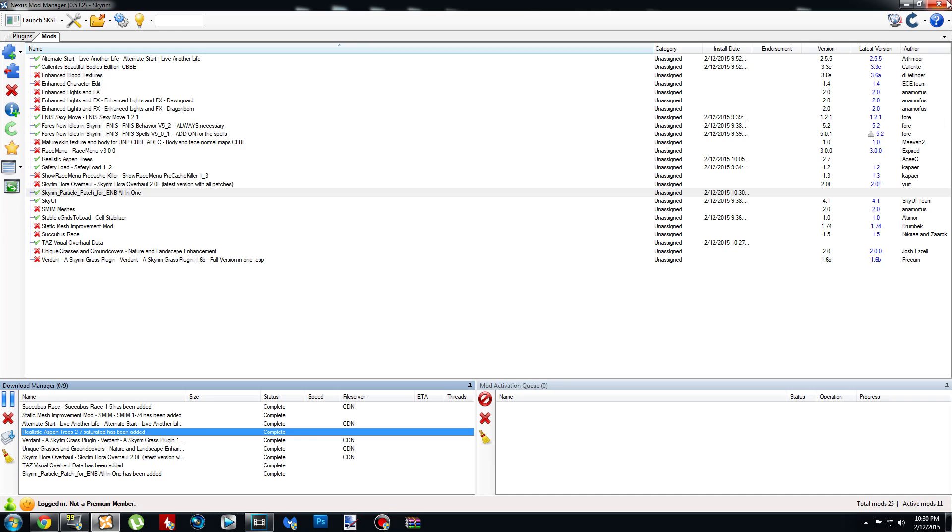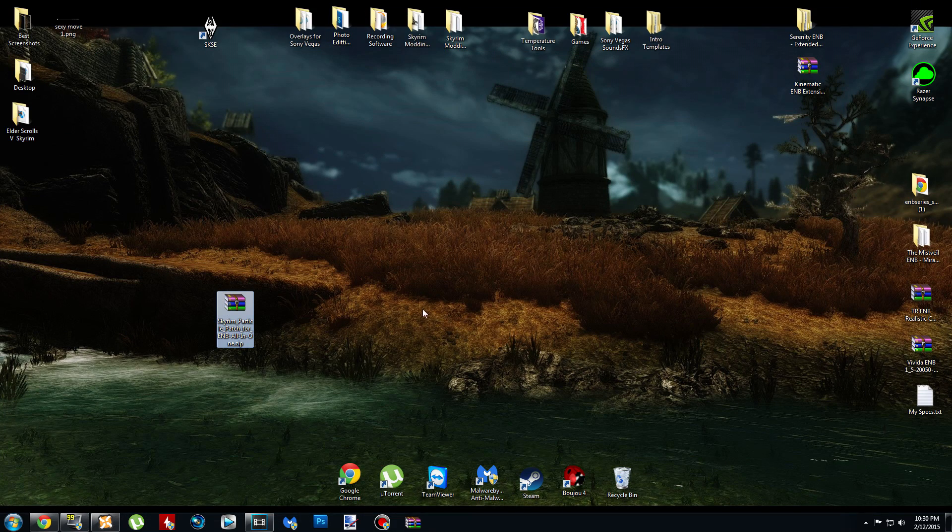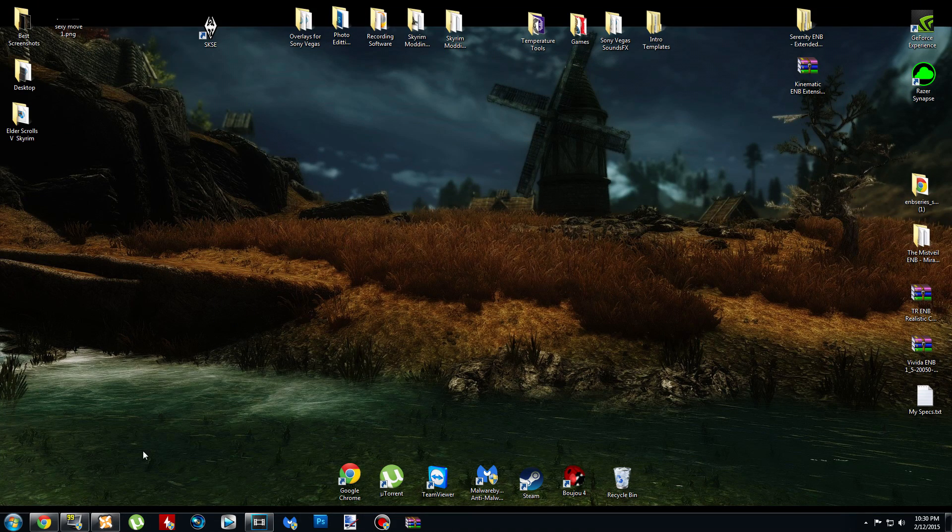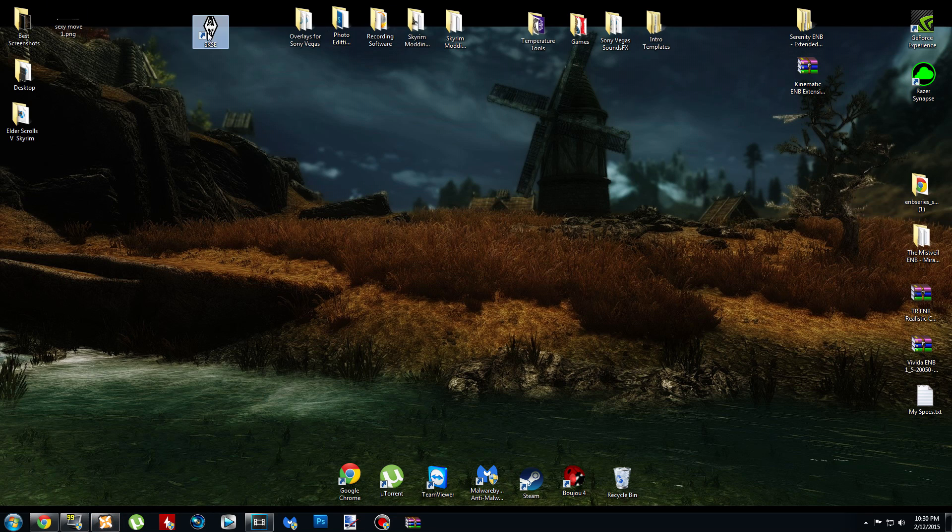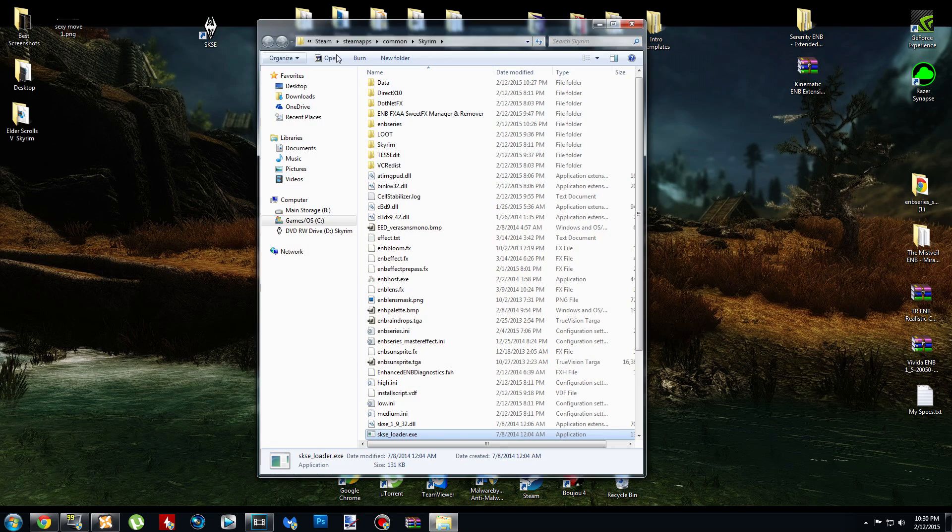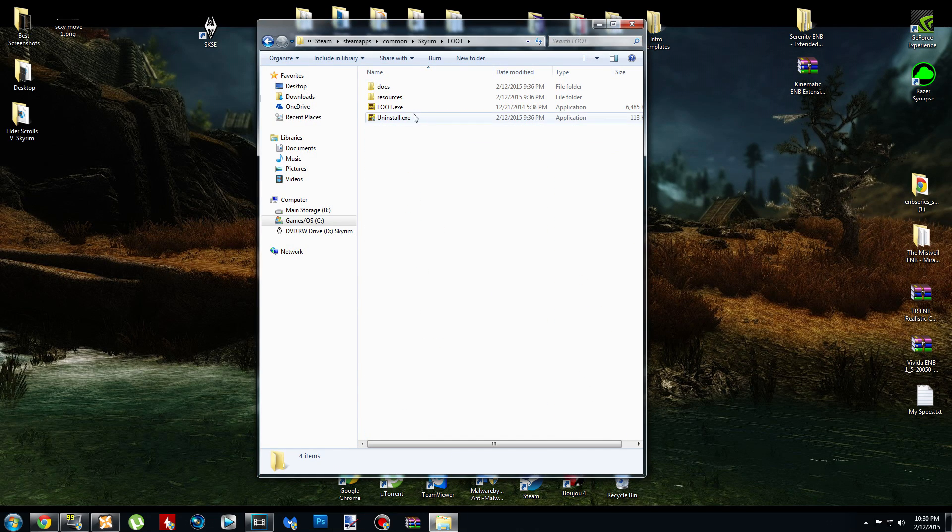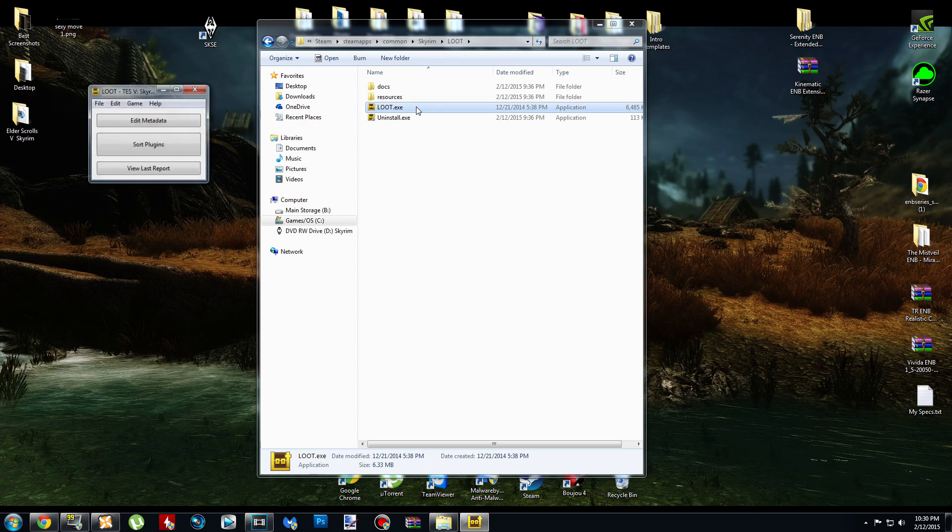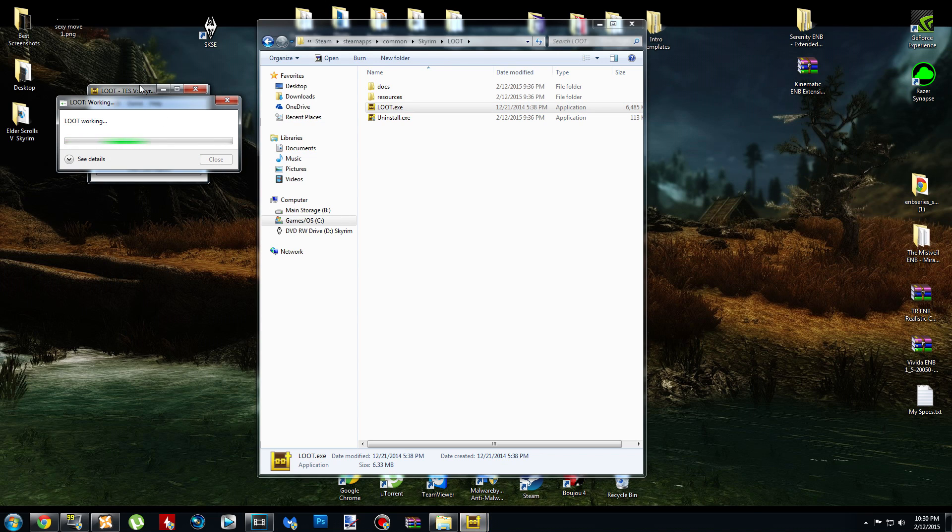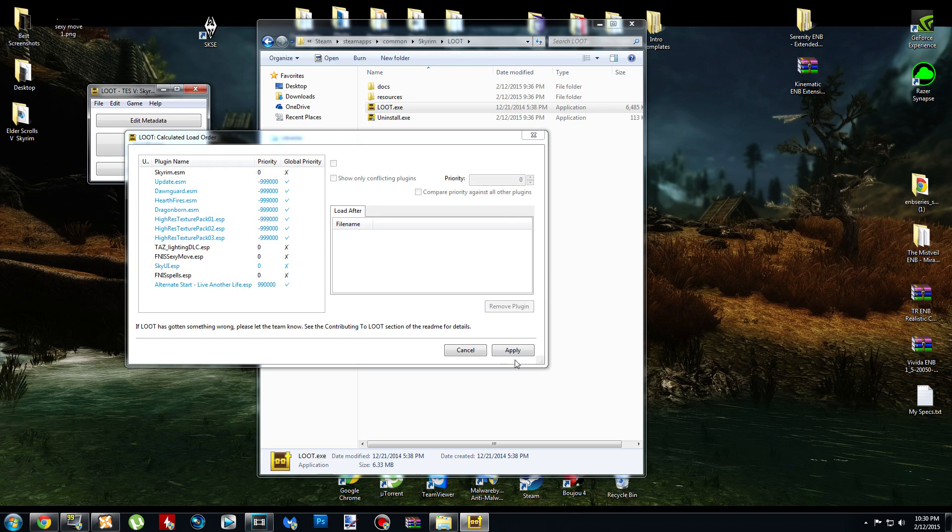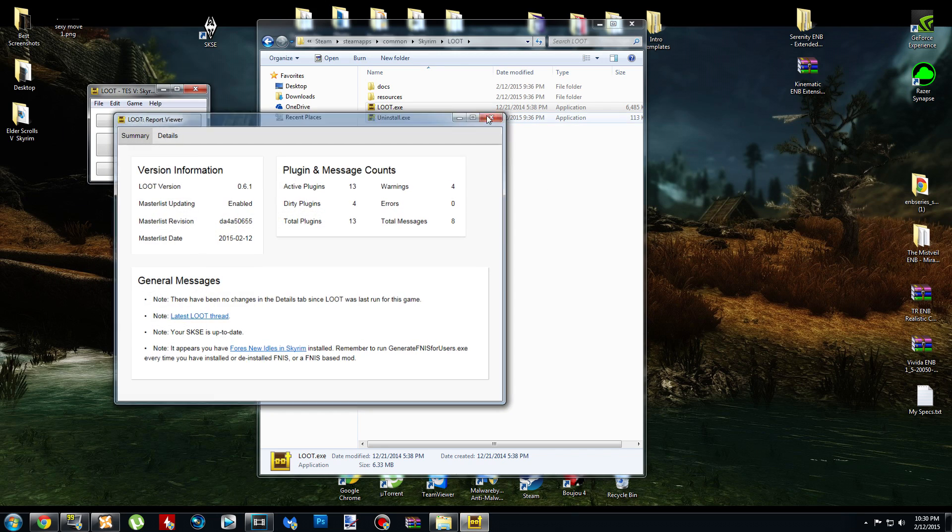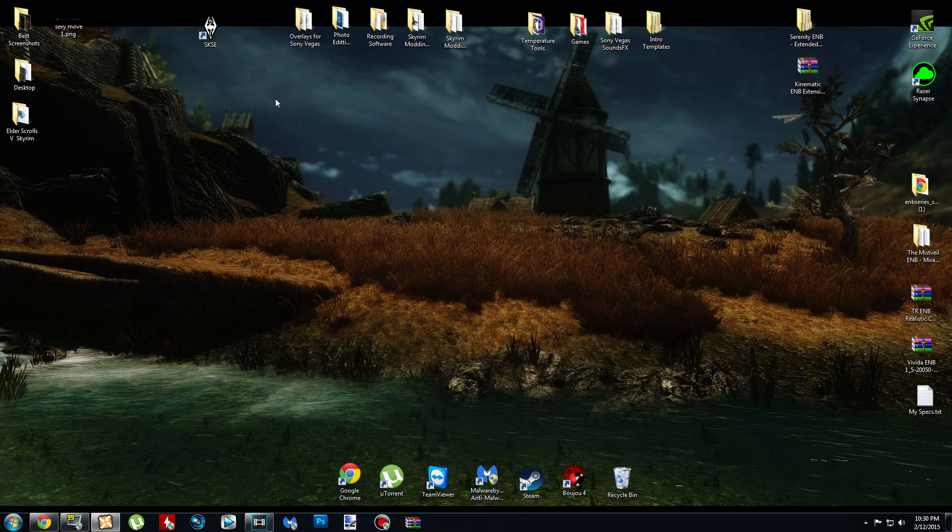Since the data for TAS Visual Overhaul does contain a lighting ESP, you're going to have to run Loot. So go ahead and right-click, Open File Location. Wherever you have Loot installed, I have mine installed under my Skyrim file. Go ahead and run Loot. And then we can pretty much go in-game. And I'll show you what the ENB looks like. And I've got to clean out my file still. Alright, so let's run SKSE.